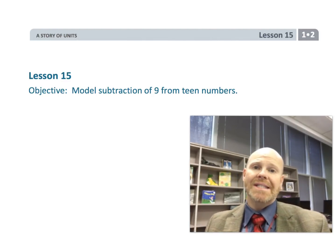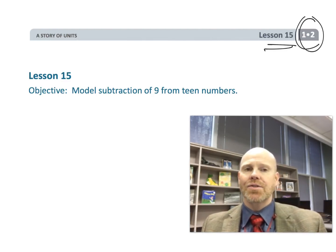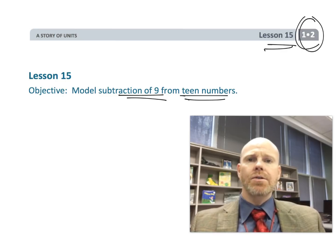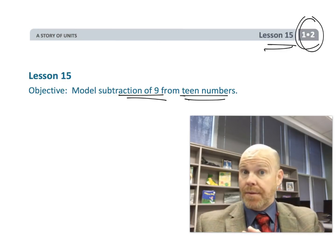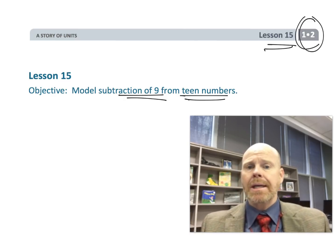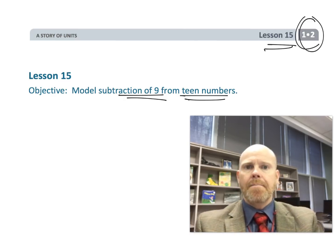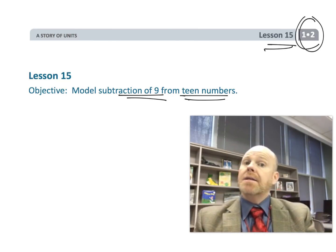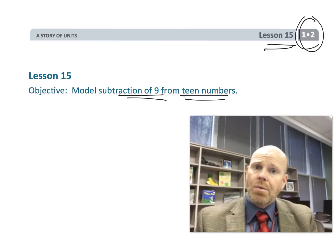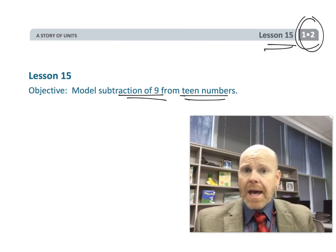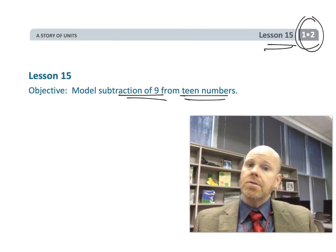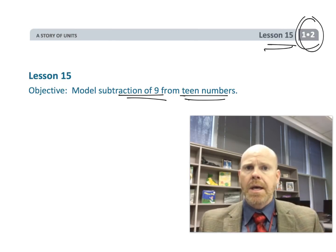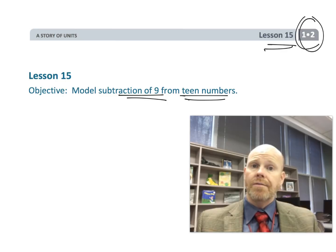This is first grade module 2 lesson 15. In this lesson, students are going to continue subtracting 9 from the teen numbers, and we're just going to continue giving students practice to develop fluency efficiently. However, we're not just teaching students to memorize the answers. We want fluency to be a result of strategies, mental math, and number sense so that students will ultimately be able to rattle off answers from a point of view of number sense.